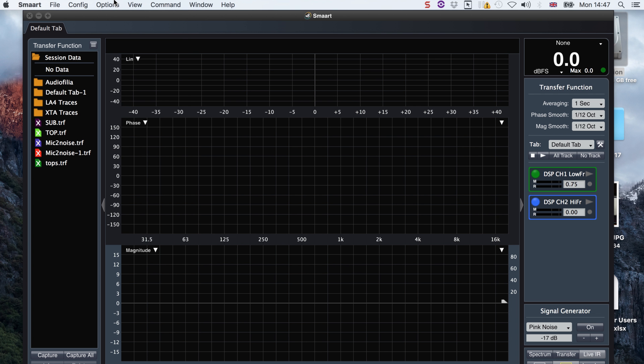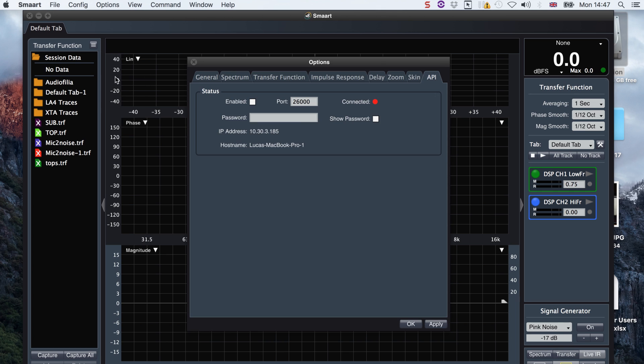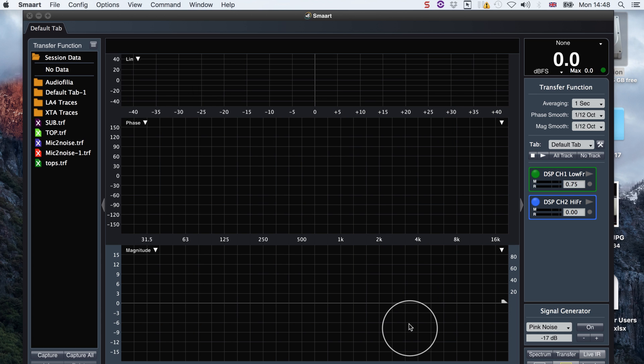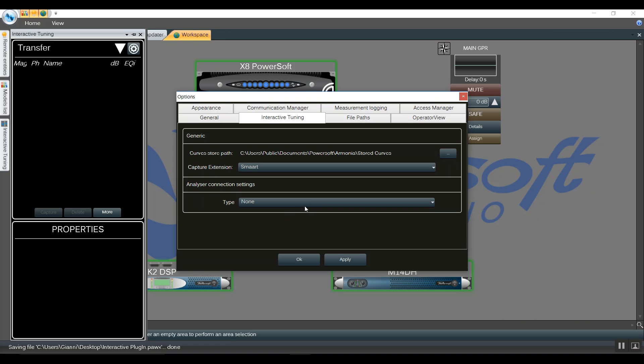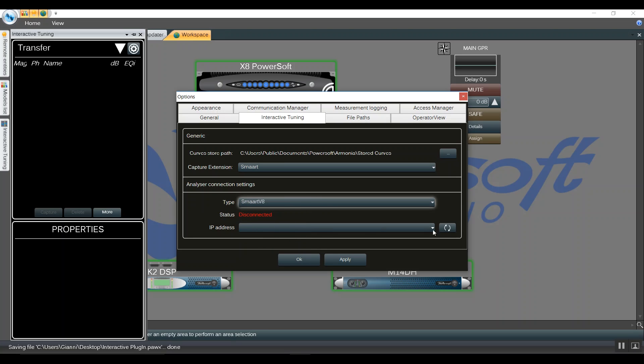We're going to Option, API, Enable API, and check the correct IP address to be in the same network. Then we apply and hit OK. We go back in Harmonia 2.10, select the measurement software, refresh the network, click on the wanted IP, and apply.